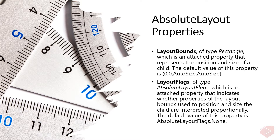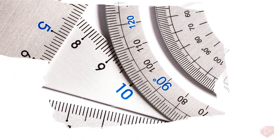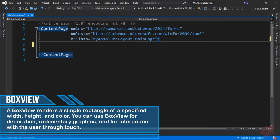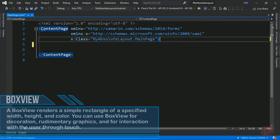Now let's go to Visual Studio and do some coding. I already created the project and deleted its initial content. To demonstrate the uses of Absolute Layout, I will be using a Label and a BoxView. A BoxView renders a simple rectangle of a specified width, height, and color. You can use BoxView for decoration, rudimentary graphics, and for interaction with the user through touch.